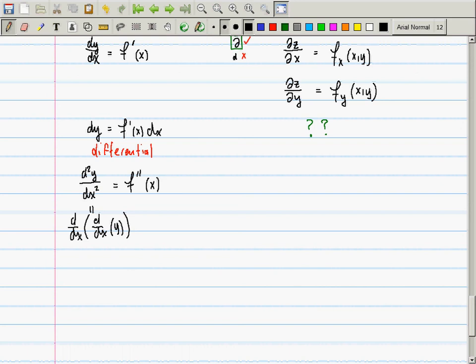This connects to the horse example: along the spine, the horse is concave up; along the ribs, concave down. So the measurement of second derivative information is significantly more involved than in Calculus 1. Algebraically, there are four second partials to compute.